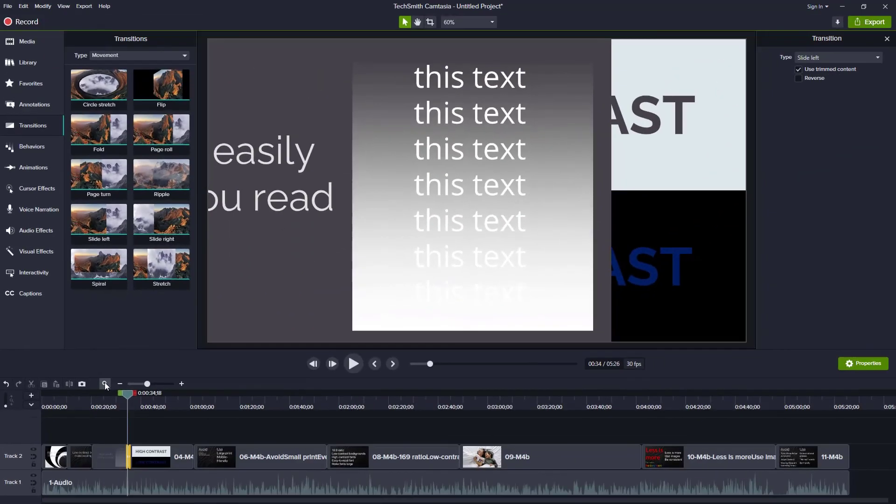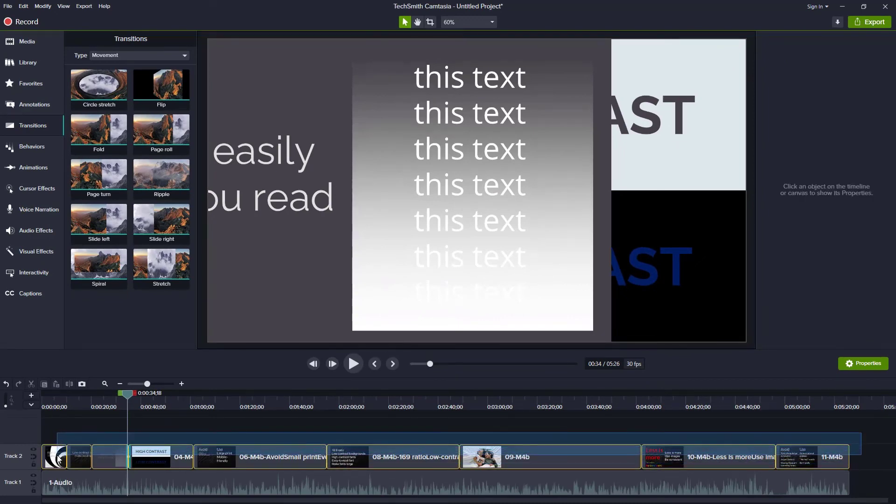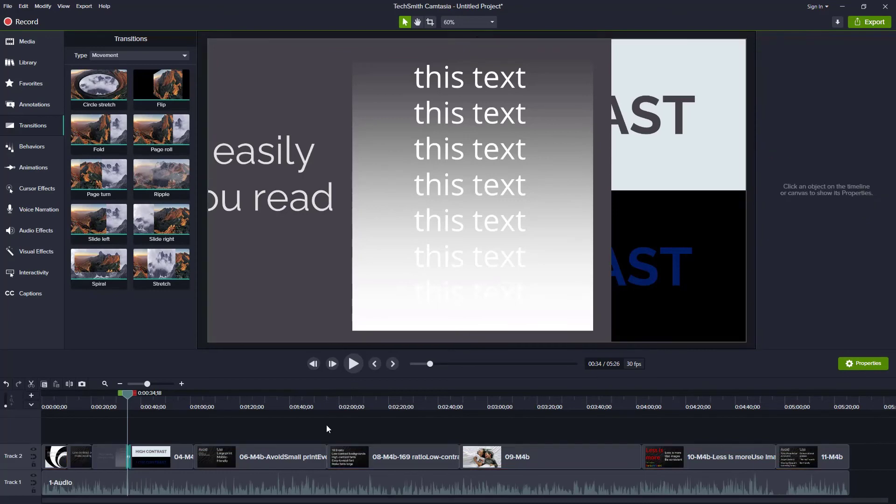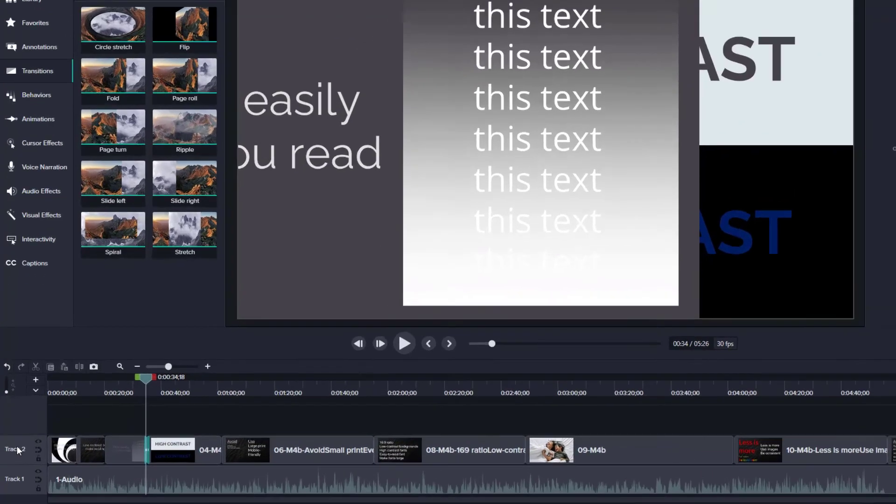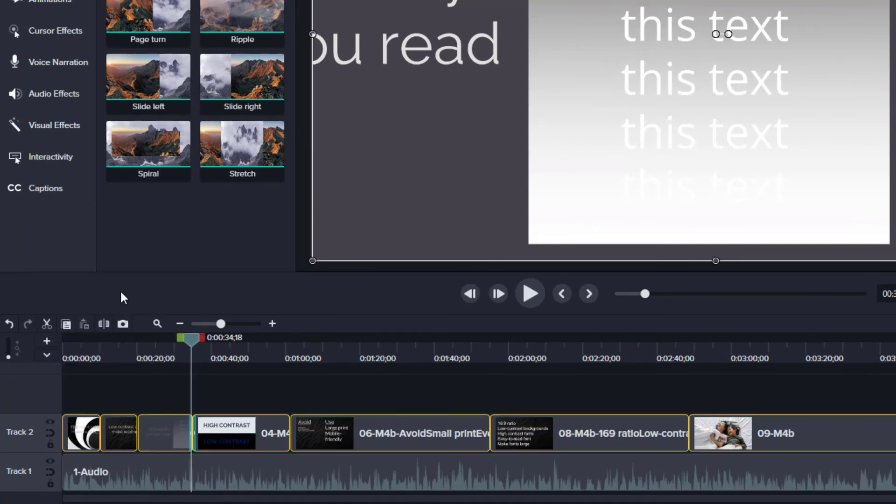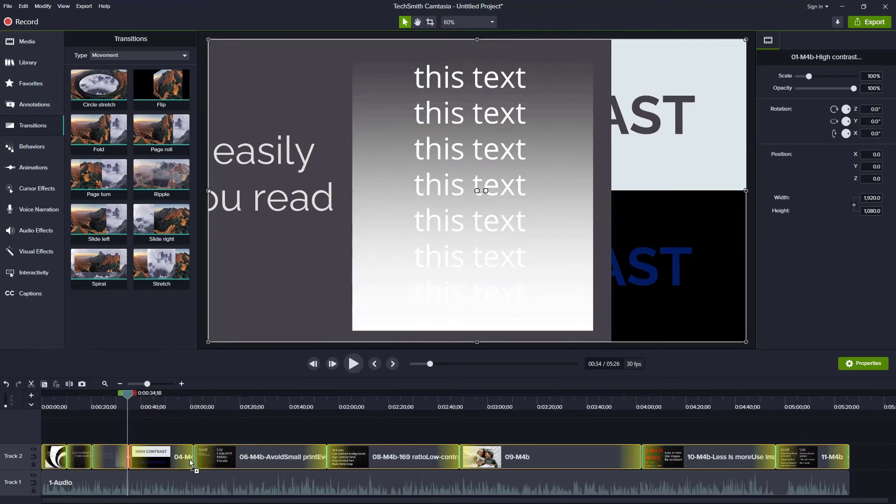To apply a transition across all your slides, select the slides first. You can do this by dragging a rectangle through them, or if they're all on the same track, right click the track and choose select all media on track. Then drag your transition to any selected media and that transition is applied to all selected media.